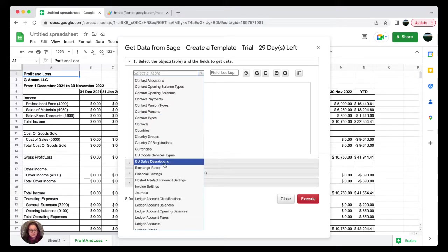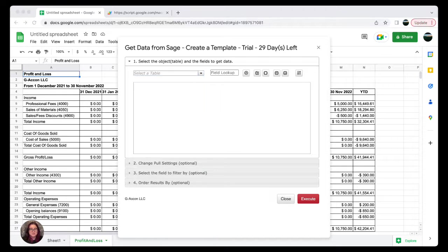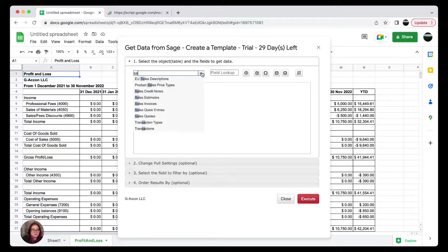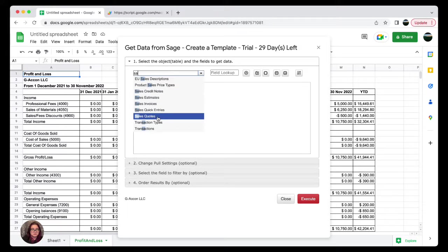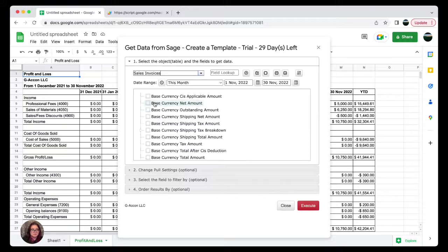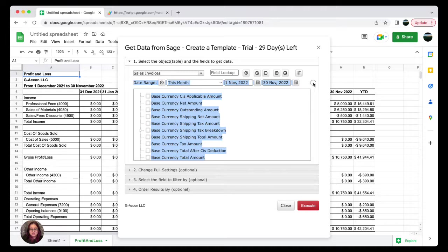As you can see here, we have catalog item types, contact types, sales descriptions, financial settings, etc. I'm gonna go ahead and select Sales Invoices, and I will do so for November of this year, which you'll be able to do in your date range.